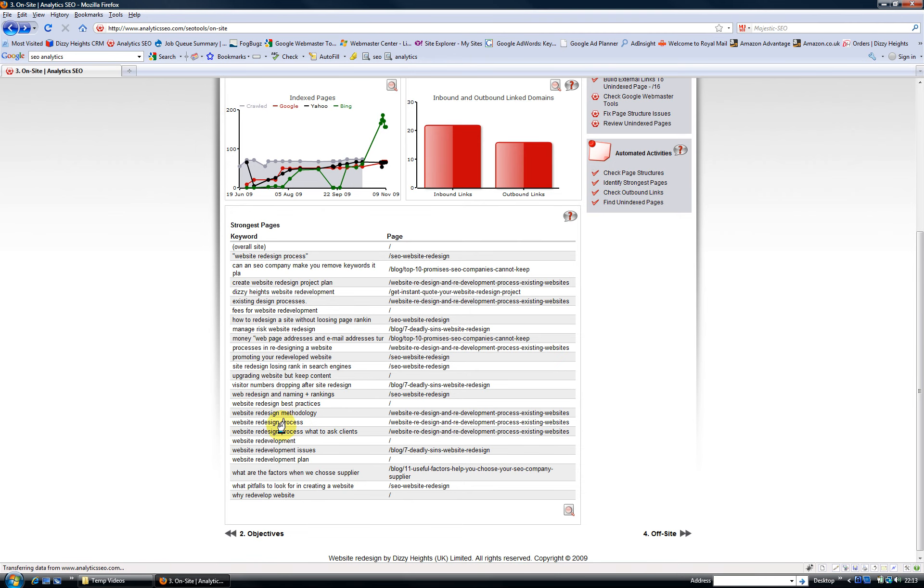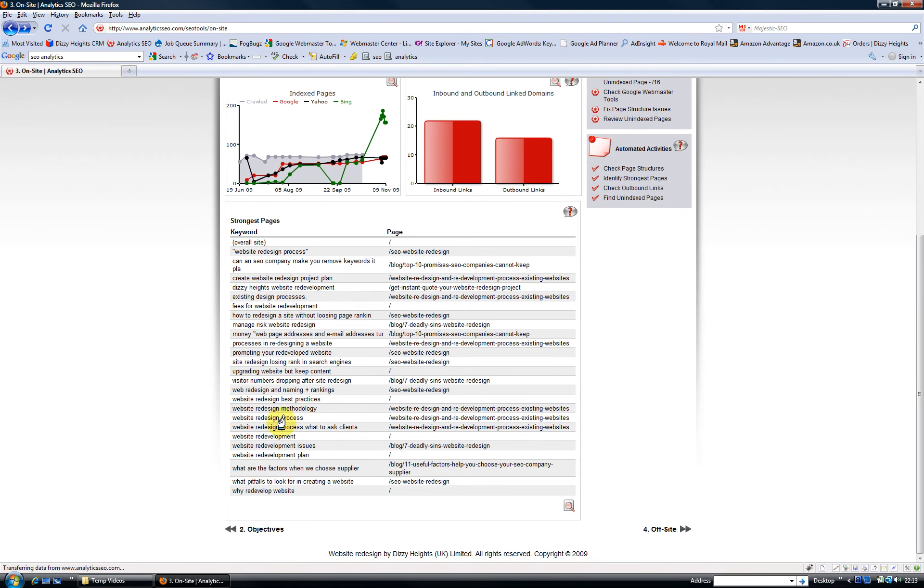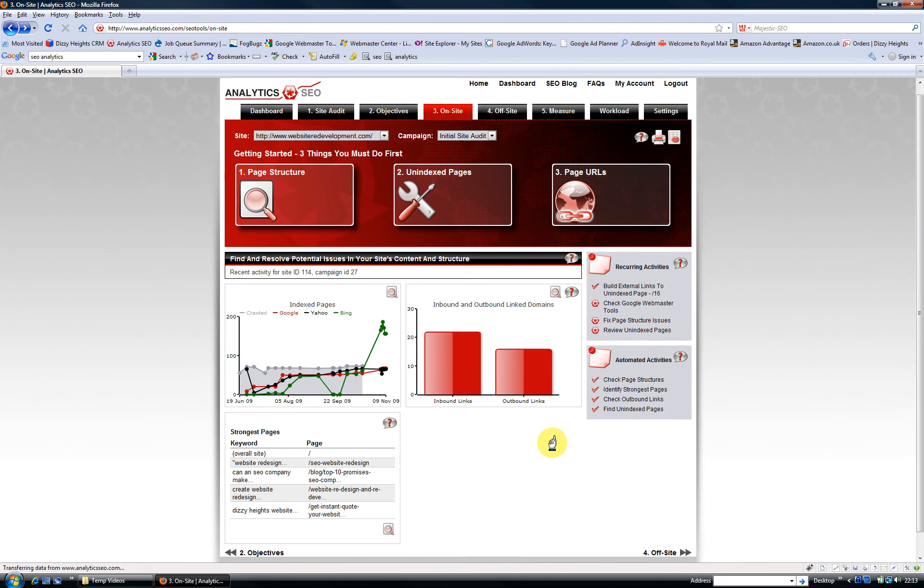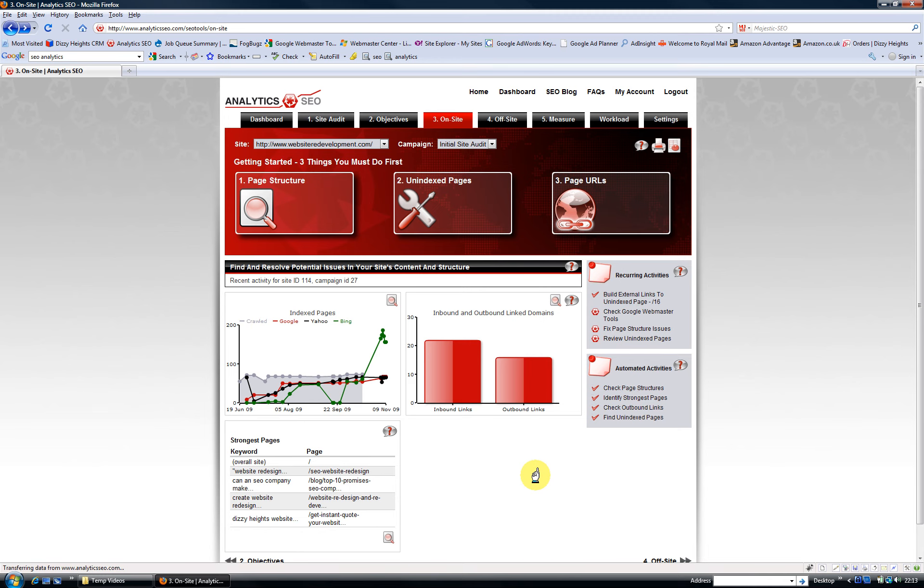For example, this page called 'website redesign redevelopment process'—I can see I'm attracting the right kind of keyword traffic: website redesign methodology, website redesign process, what to ask clients, etc. So it's useful to help build themes or topic centers, if you like, within the content on your site.